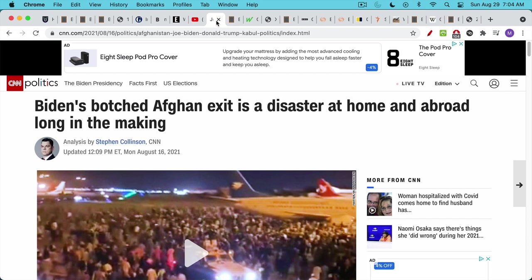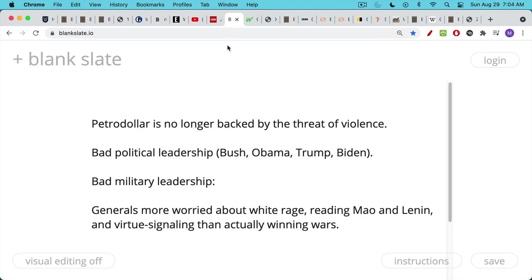Now we have the whole Afghanistan mess. It was a mess getting in under George W. Bush, it was a huge mistake, it was a mess while we were there — a huge loss of innocent life, trillions of dollars wasted — and the exit was botched as well. The problem is, if you're an outsider looking at the US, you might get the impression that the petrodollar is no longer backed by proof of war or the threat of violence. It's a mixture of bad political leadership — the last four presidents in particular, including Biden — and also bad military leadership.